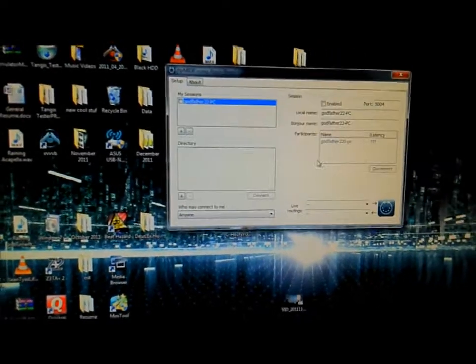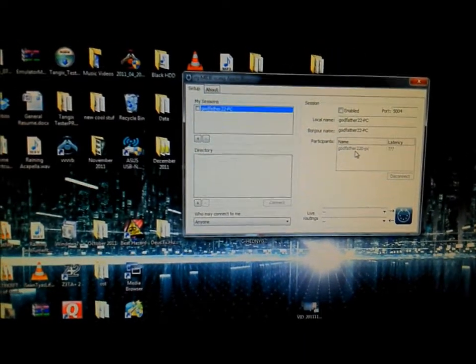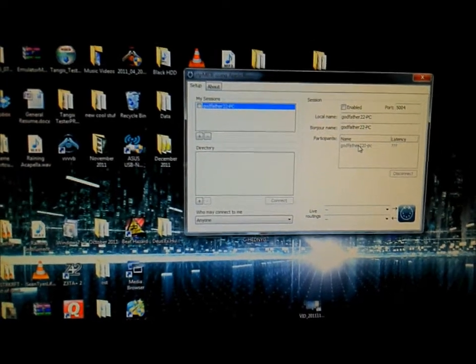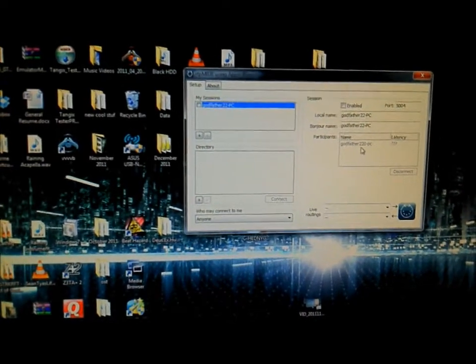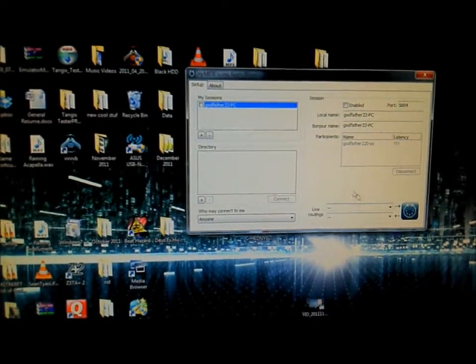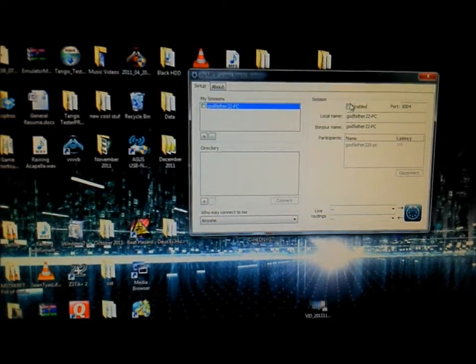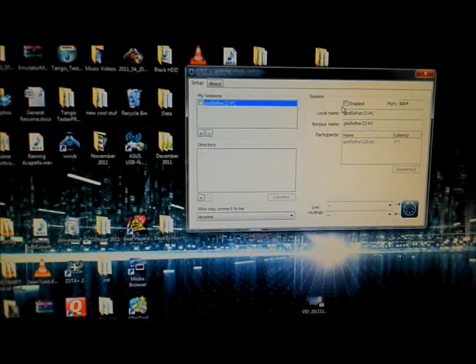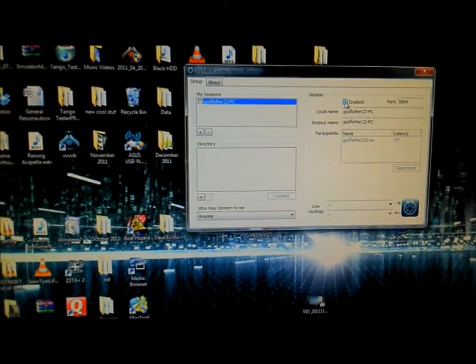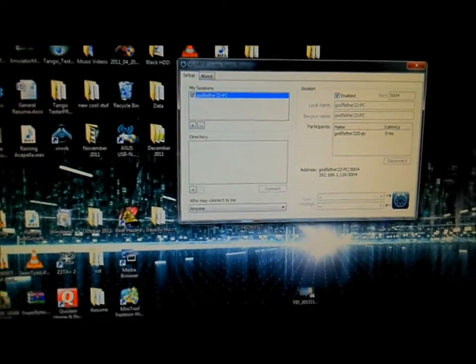And once that's done, your computer's name should be, the other computer's name should be in the participants section. And you don't have to do anything with the live routing, not that I haven't tested yet. And then you just click enabled, and it should be all good.